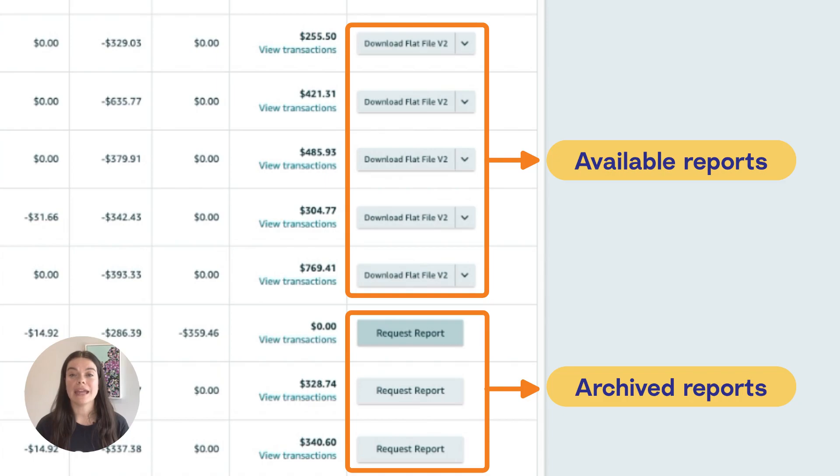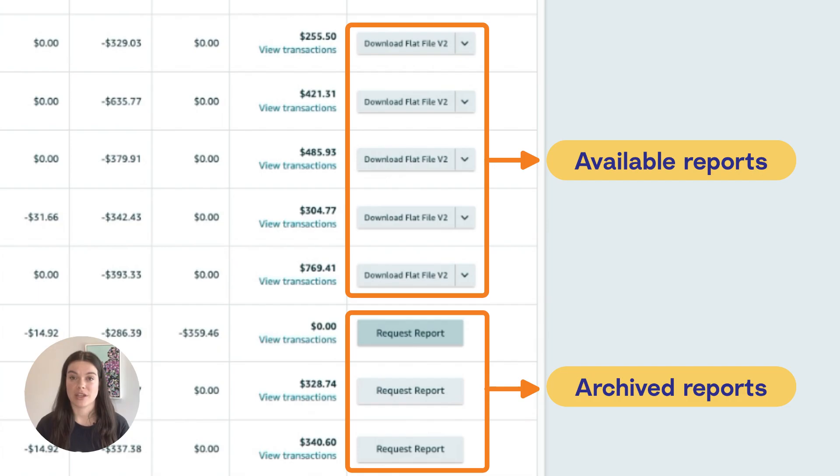Amazon may archive old settlement reports. For A2X to fetch this information, the reports need to be unarchived.